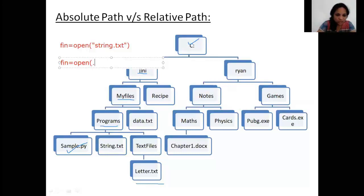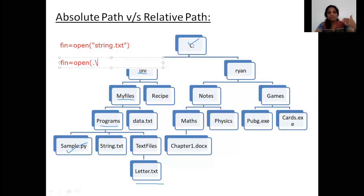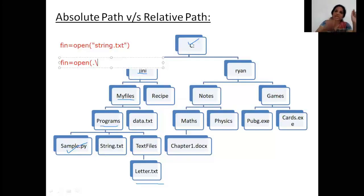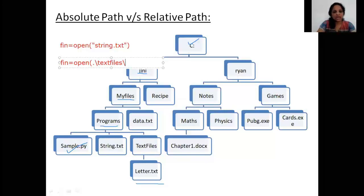I can put a single dot then a backslash. A single dot refers to the parent directory of `sample.py`, which is `programs`. So dot-slash means I am talking about the directory called `programs`. Then to reach `letter.txt` from `programs`, I need to go to the folder `text files` and then to `letter.txt`. So the relative path would be `.\text files\letter.txt`.